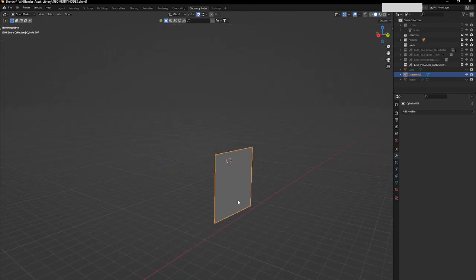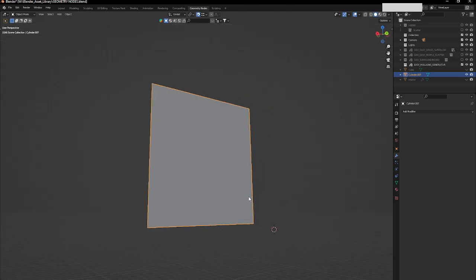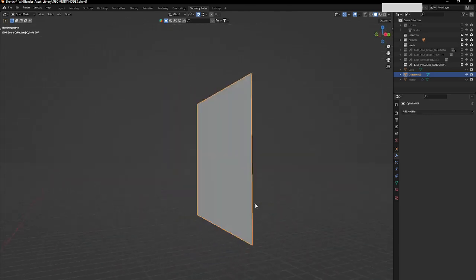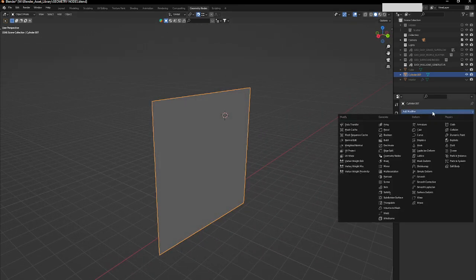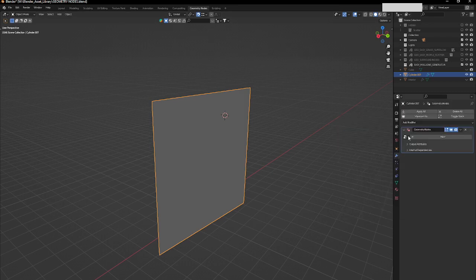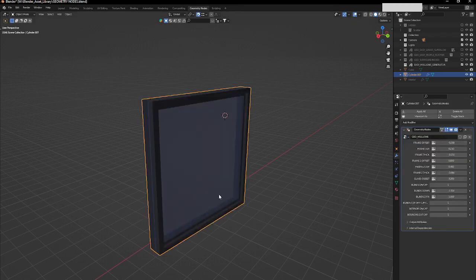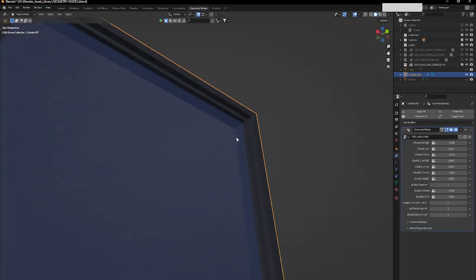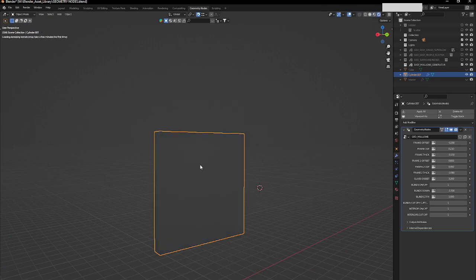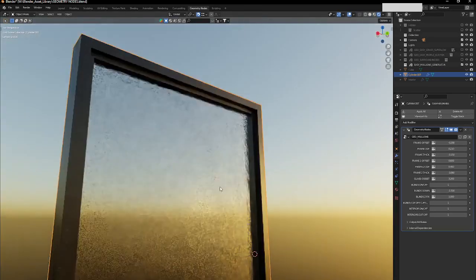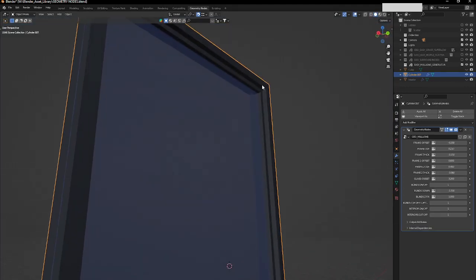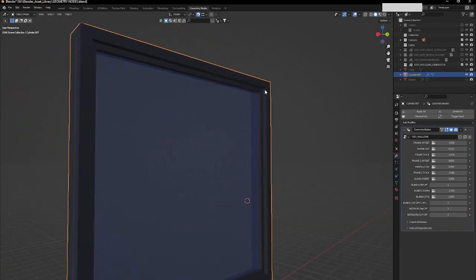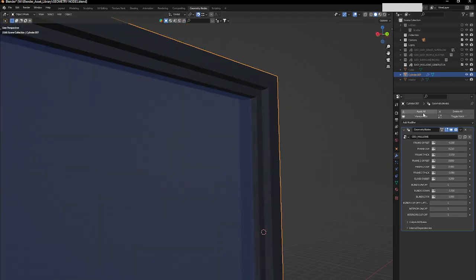Because this is a face, right? For me to add the mullions here, I just need to go here to the modifiers and use the geometry nodes. And voila, that's it. That's pretty much my mullions. So we have two materials, anodized black aluminum and glass.